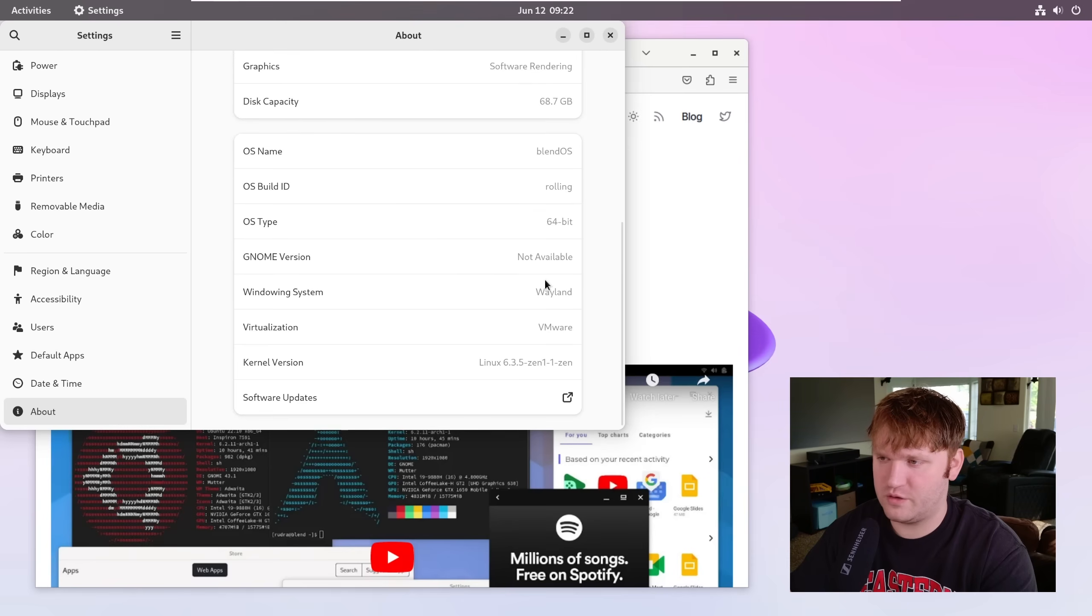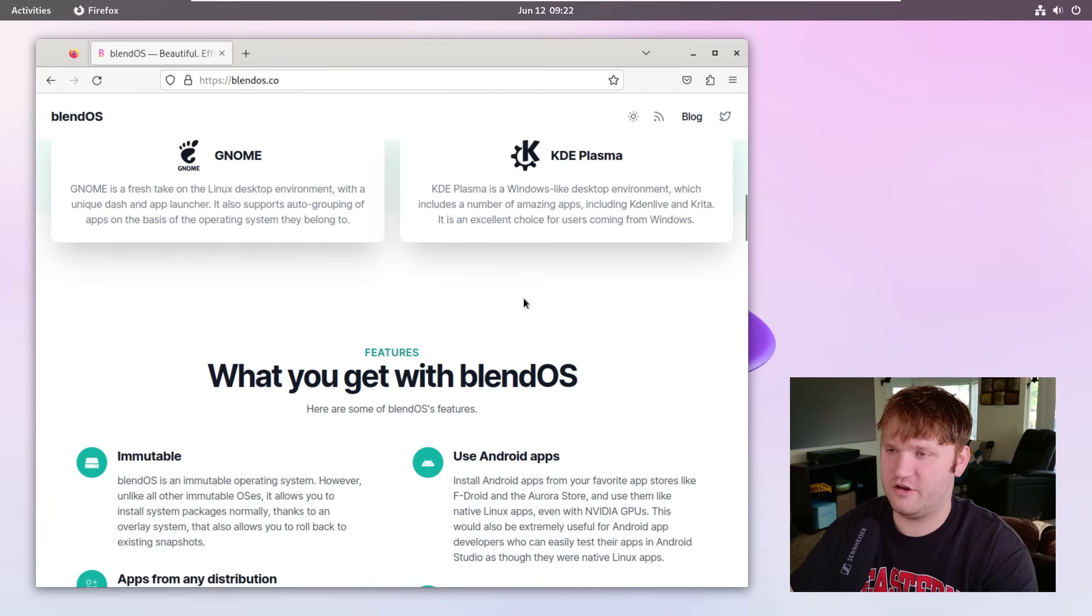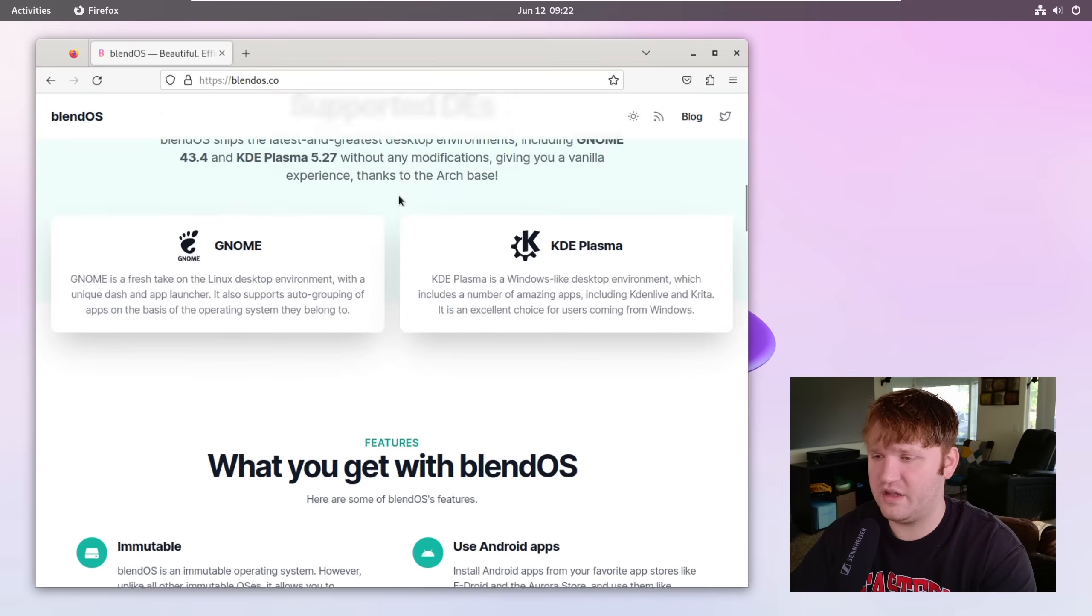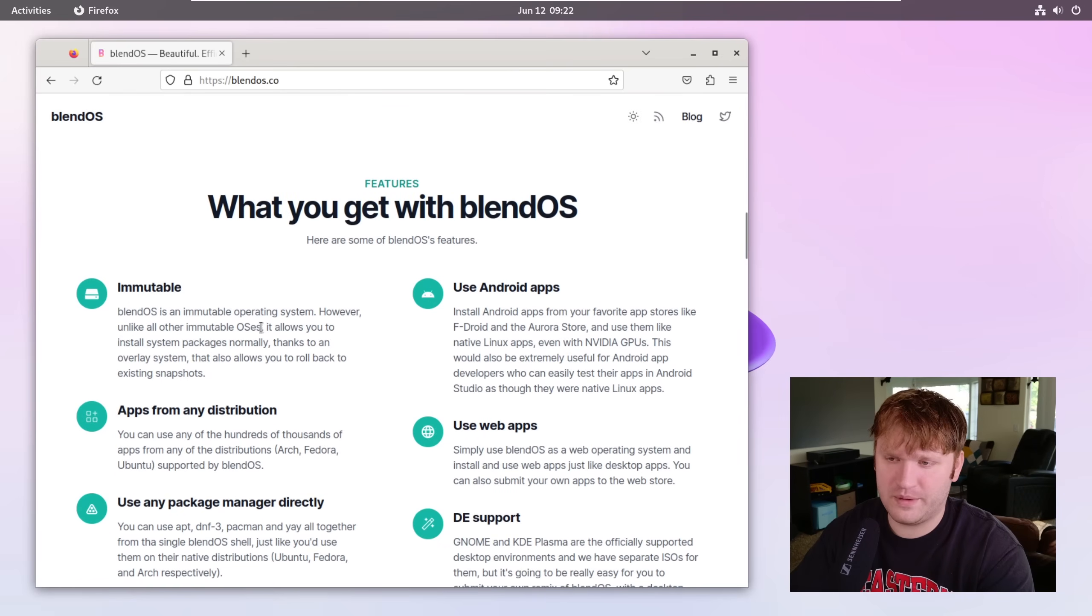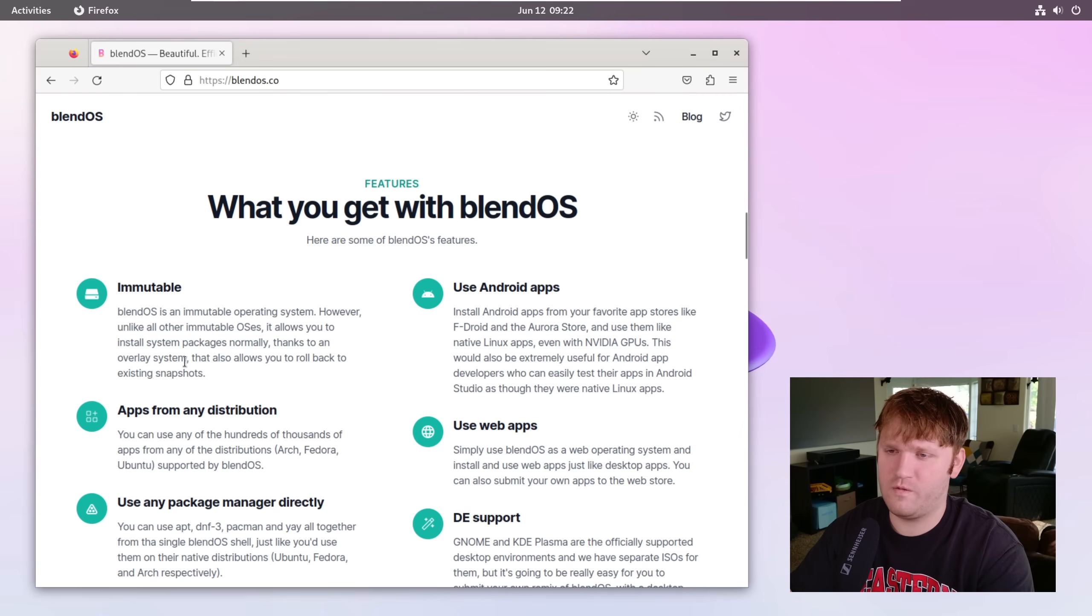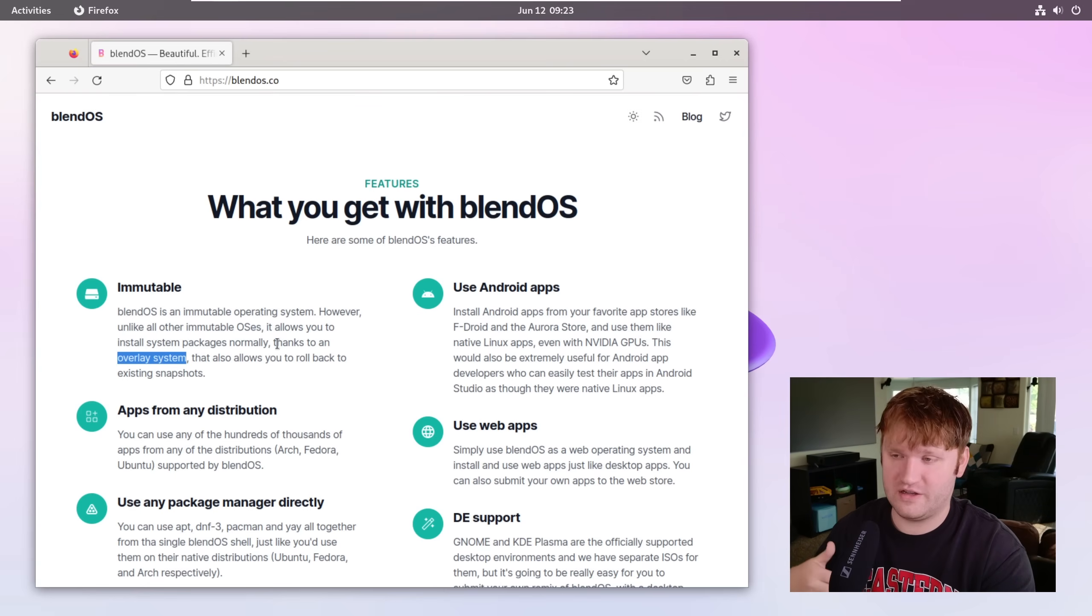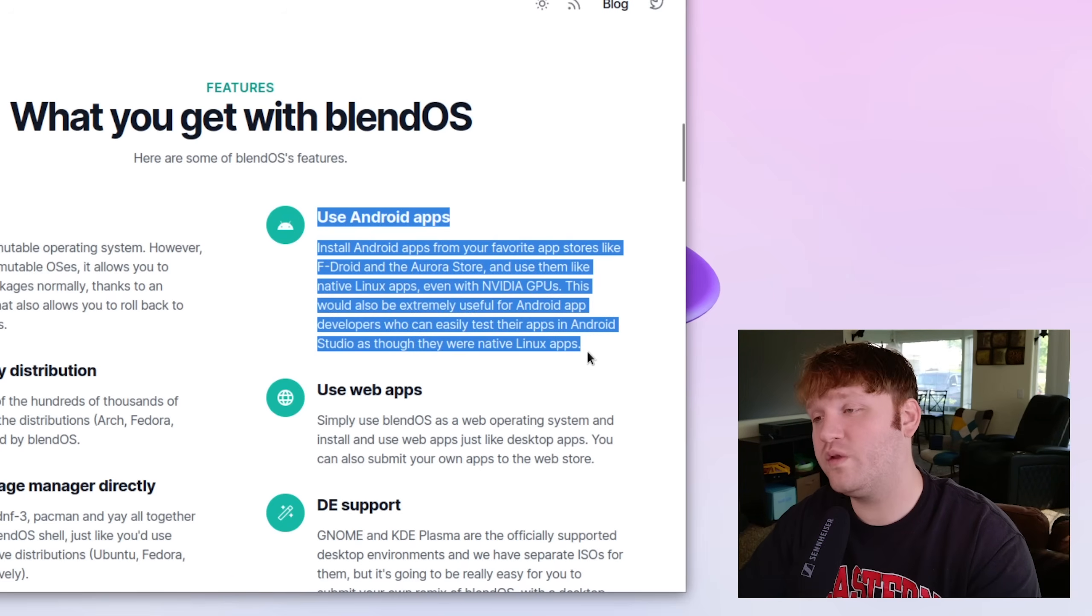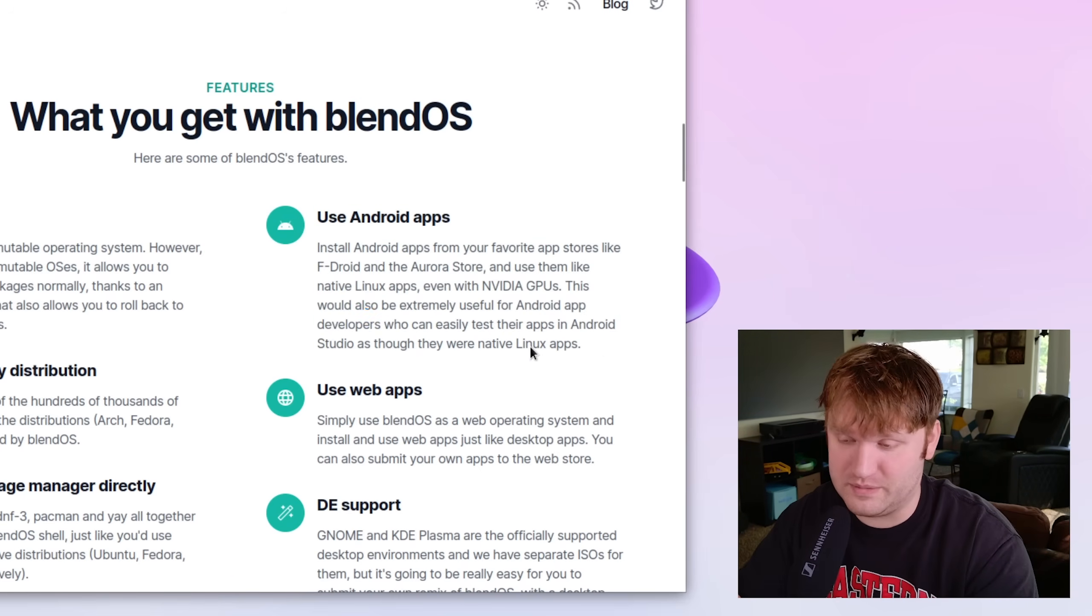This is running in Wayland, we have the 6.3 Zen kernel from default. If we go on their website here, you can see that there are two main versions: one with GNOME and one with KDE Plasma. BlendOS is an immutable operating system but it does differ a little bit because it allows you to install system packages normally, and that's thanks to an overlay system that allows you to communicate from your system's terminal with various operating system containers. You can use Android applications, which is cool that it's installed, but it's still not like a good experience.